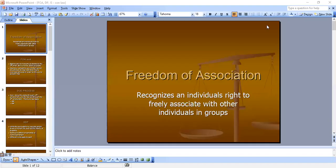Hello everyone. I'm back for a quick lecture on freedom of association and due process for constitutional law. These are part of our individual rights — this is my third video on individual rights. So let's talk about freedom of association.